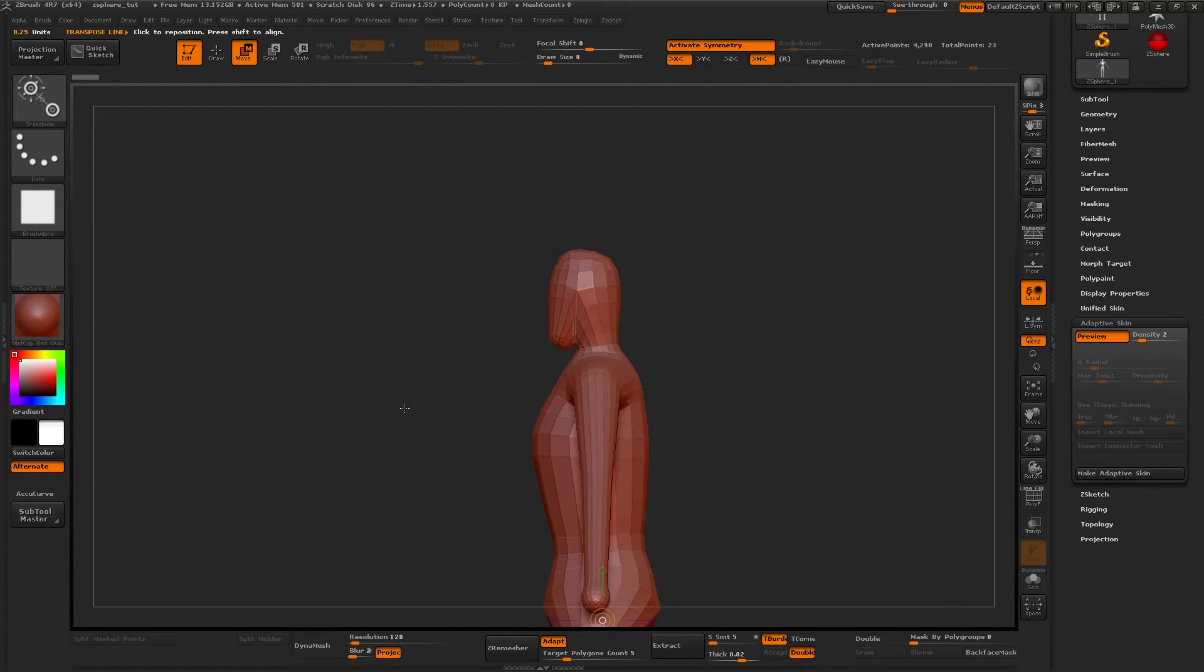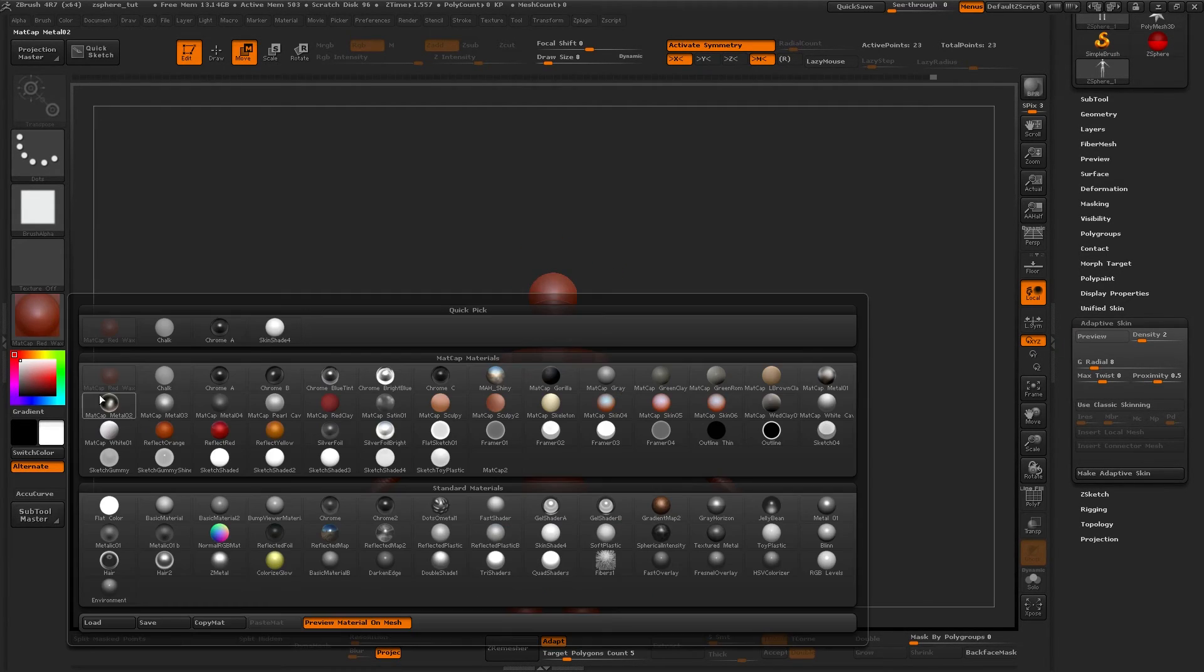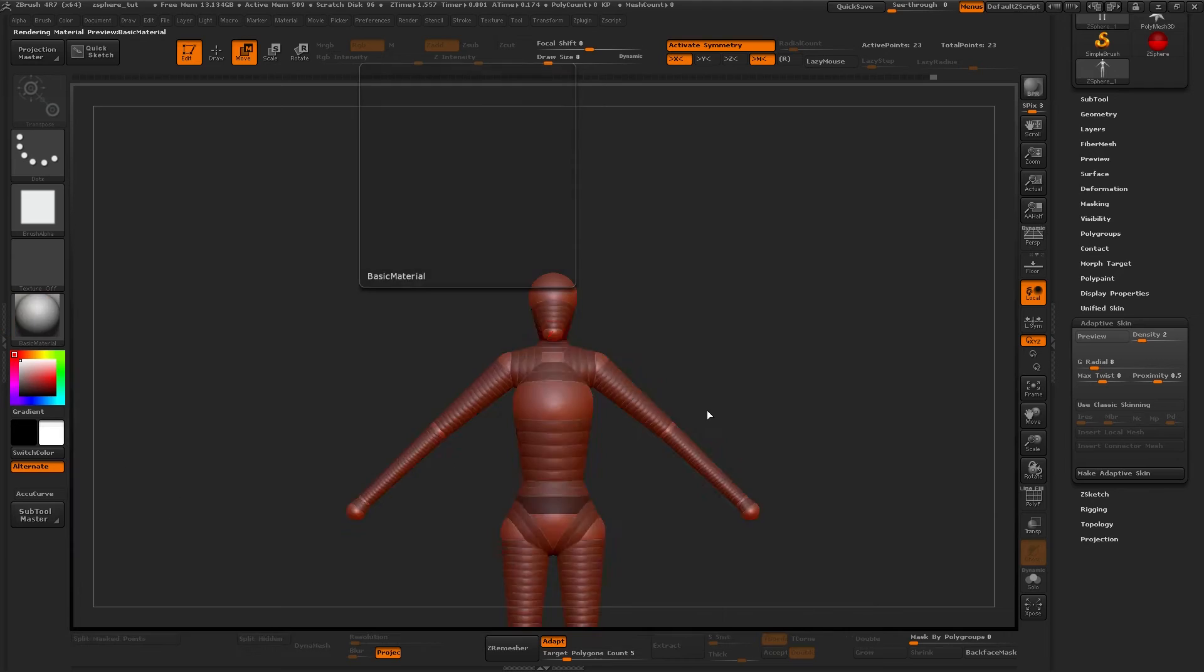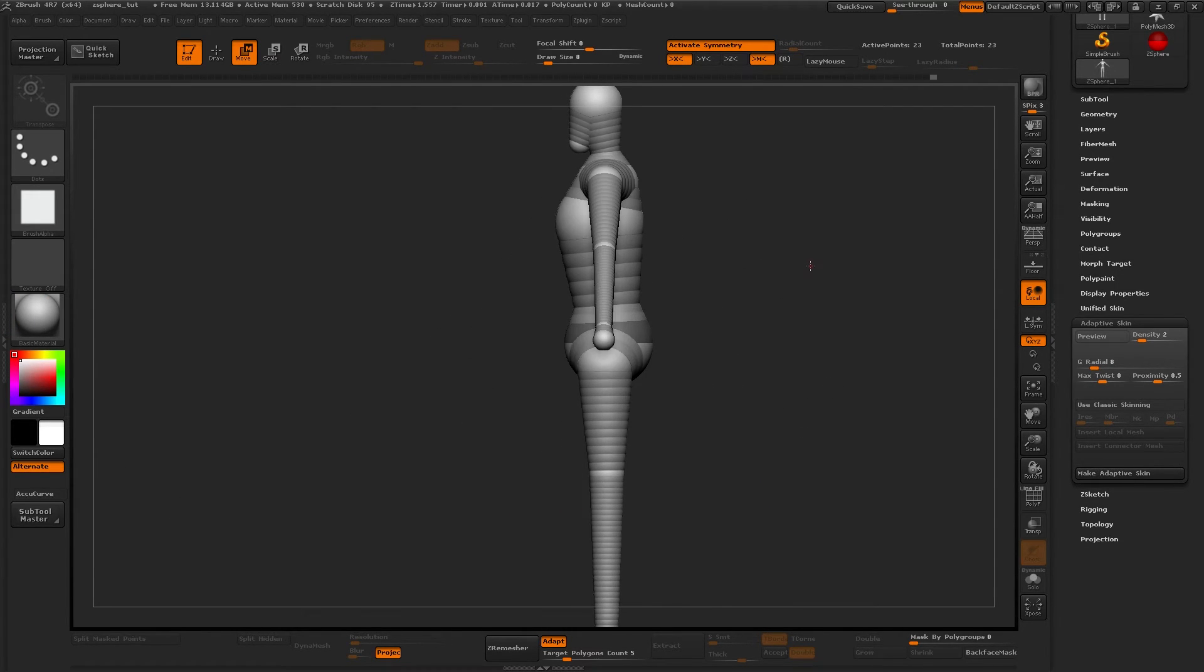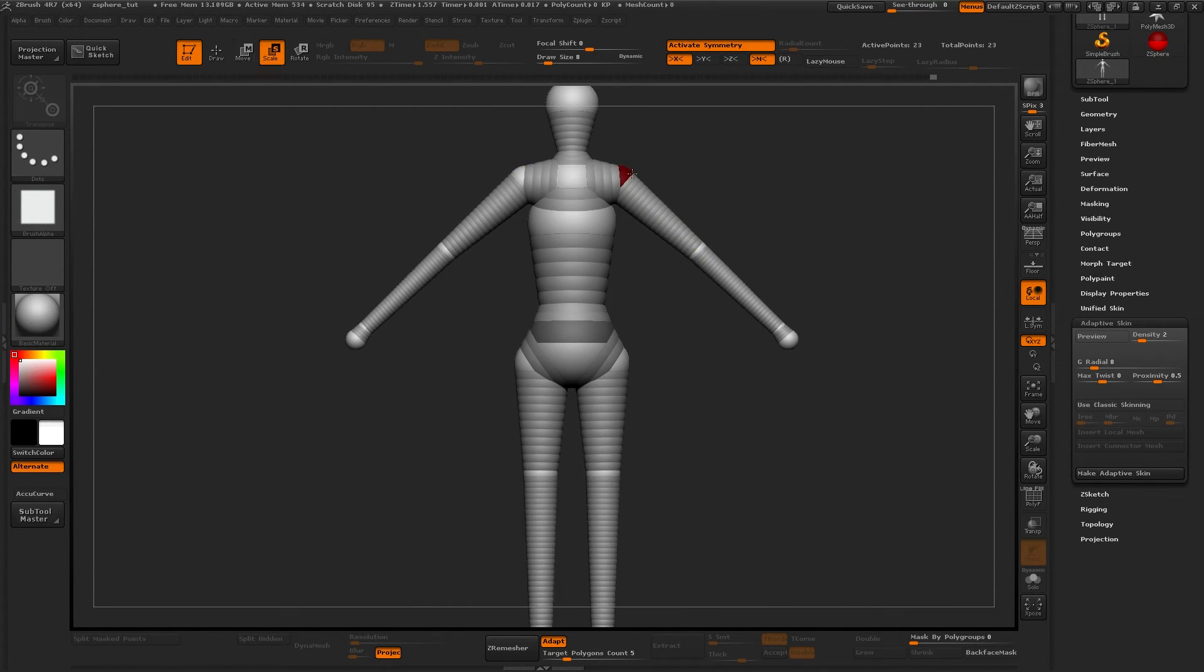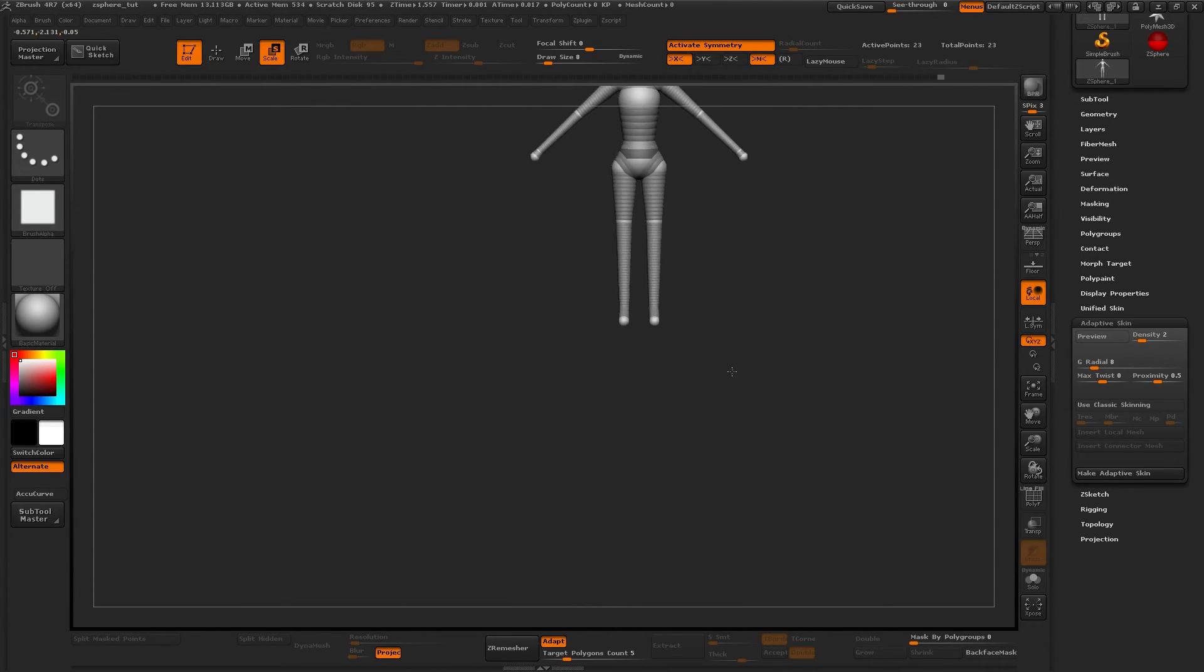The face is really funny here. It's kind of one of those ant-eating creatures, but when you start sculpting it gets much better.